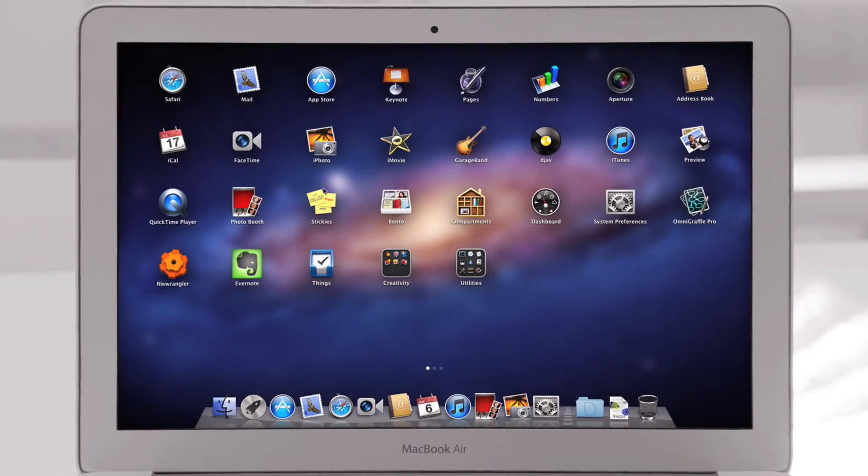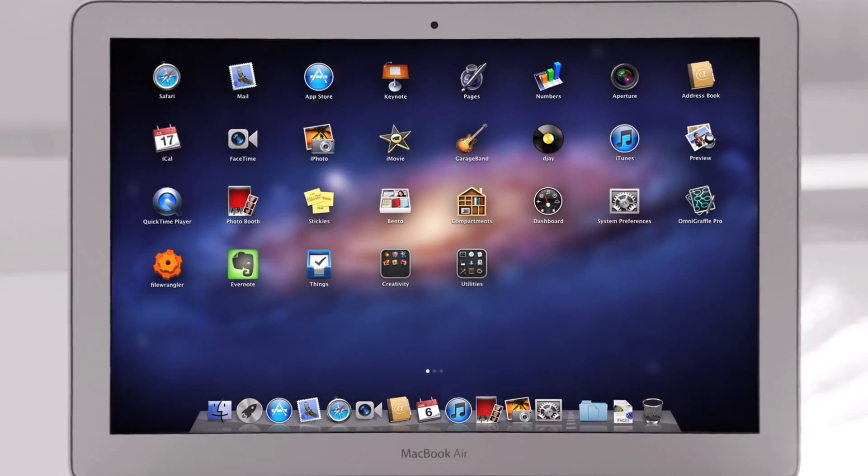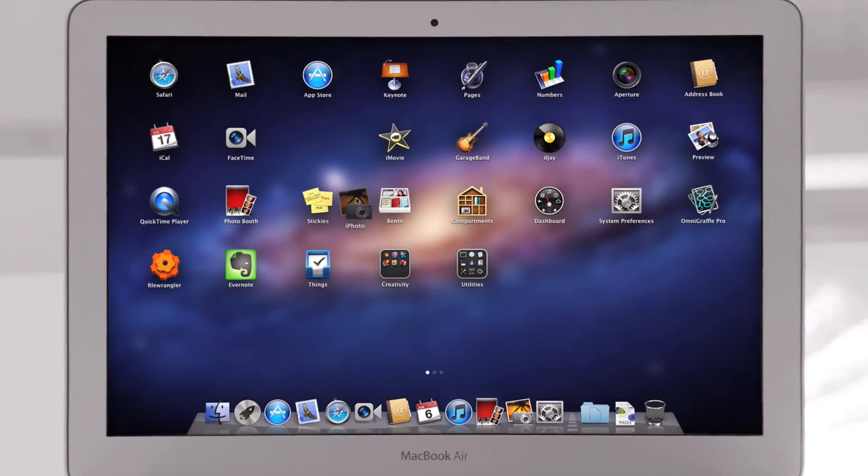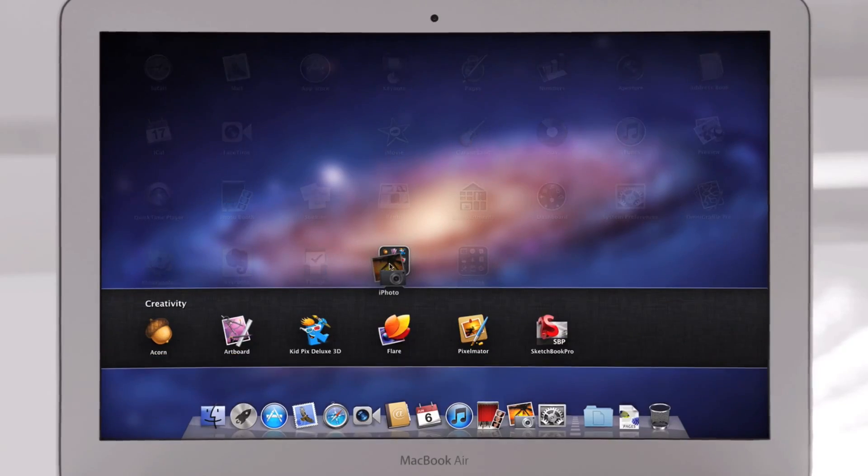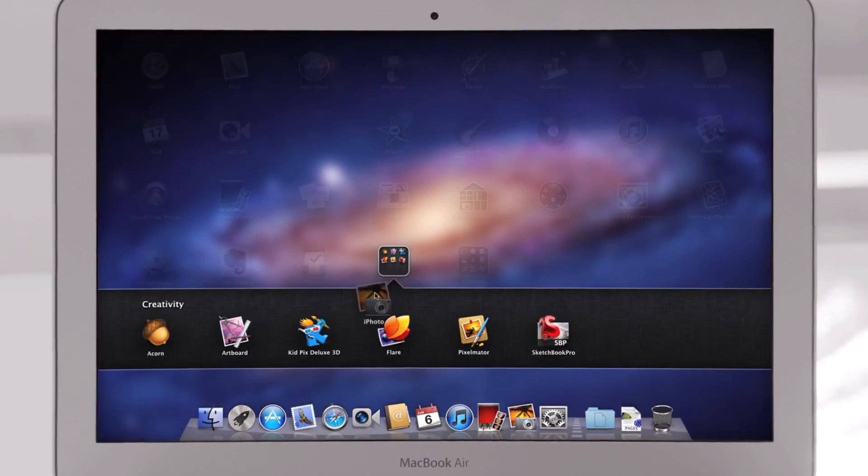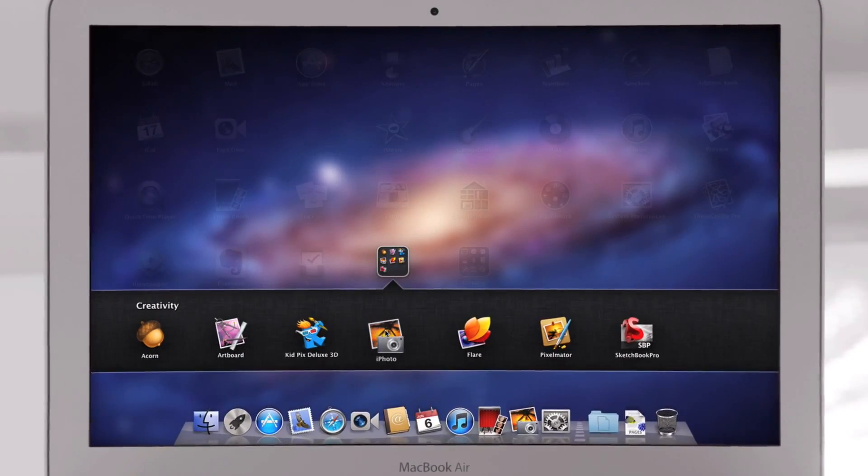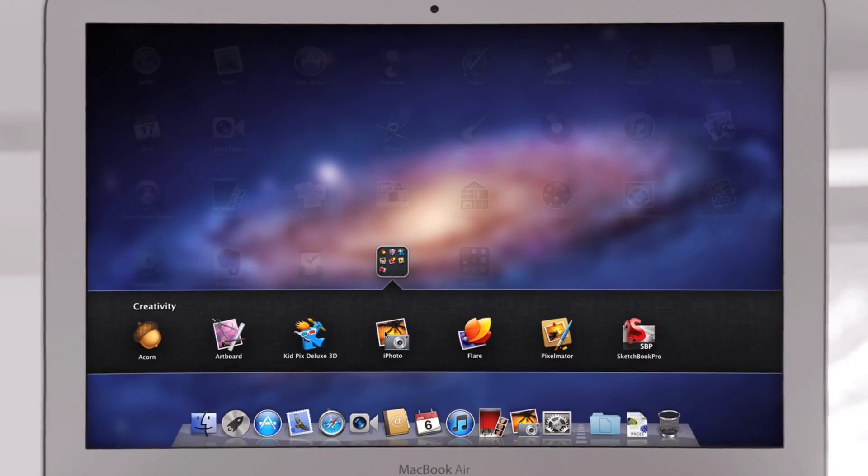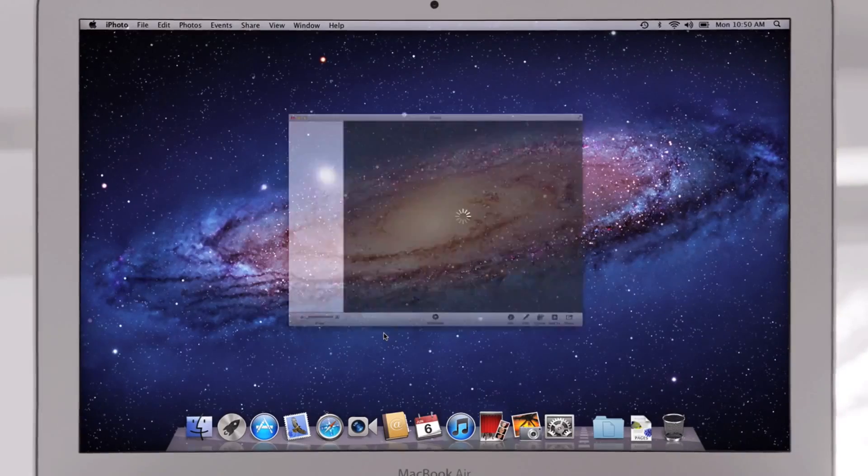You no longer need to search your system for a particular app. With Launchpad, they're all right there, front and center. You can rearrange them or group them in folders. And when you see the one you're looking for, launch with a single click.